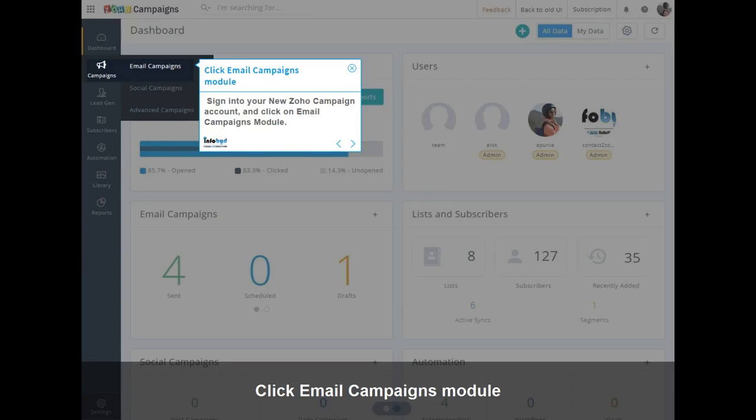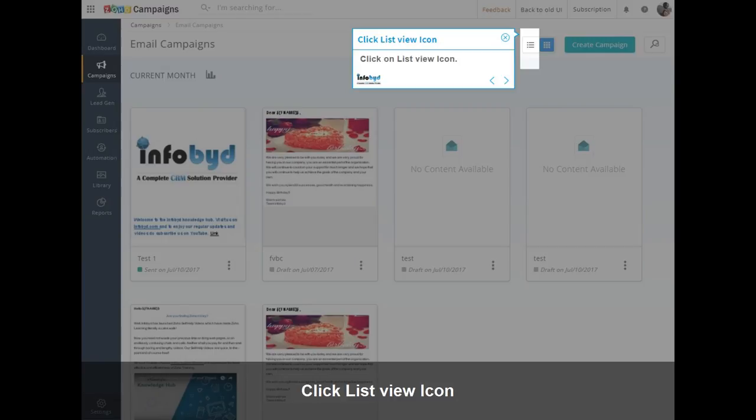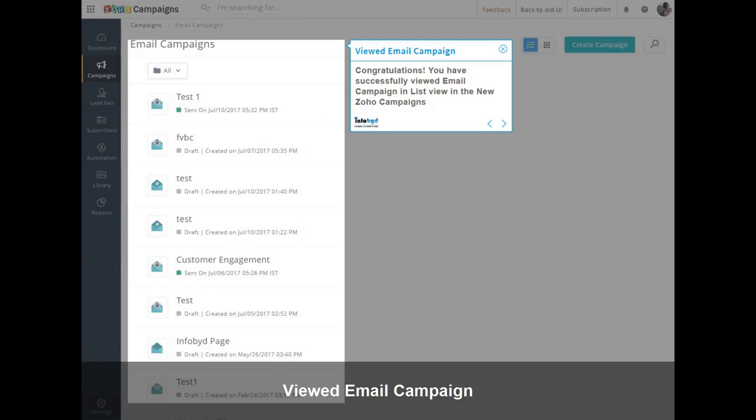Sign in to your New Zoho Campaigns account and click on the Email Campaigns module. Click on the ListView icon. Congratulations! You have successfully viewed email campaigns in ListView in New Zoho Campaigns.